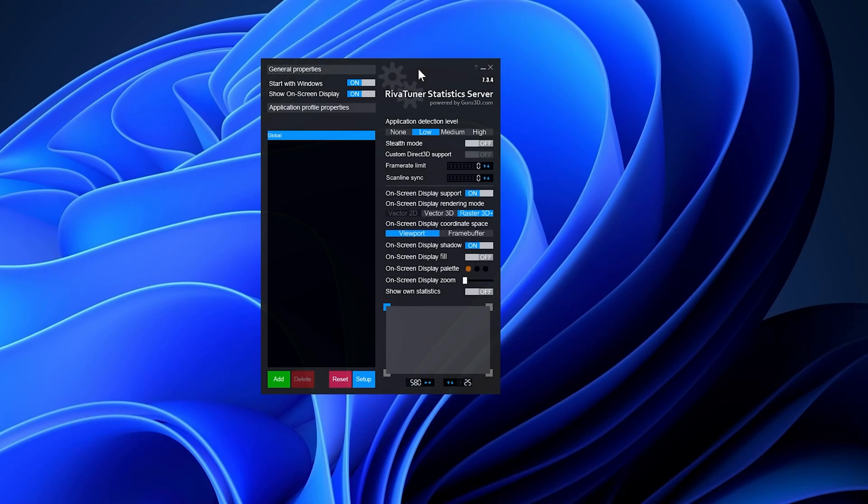To set an FPS lock on your desired game, download and install MSI Afterburner, then start RTSS, which is included with the installation.